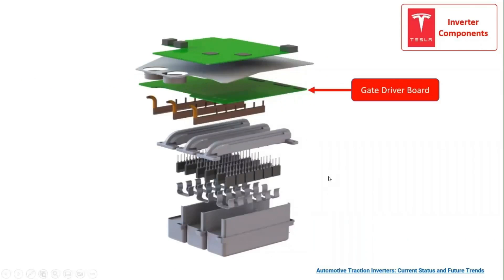Afterwards, we have the gate driver board, which consists of the gate driver IC circuitry for switching the IGBTs in the inverter topology.